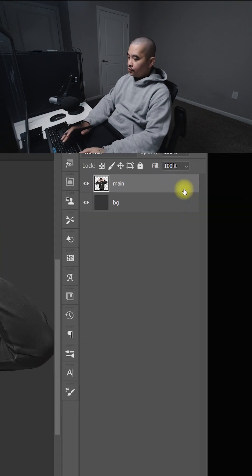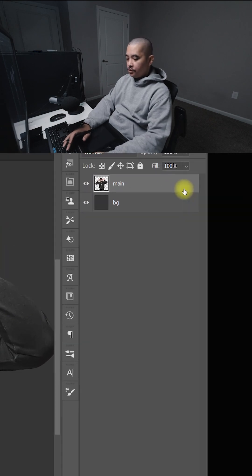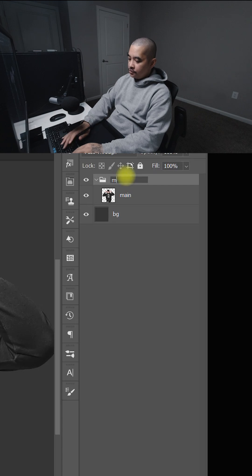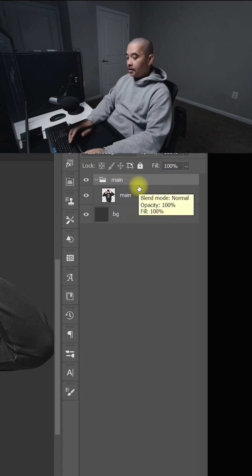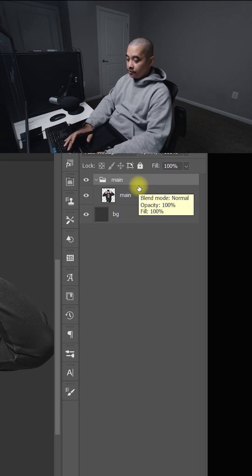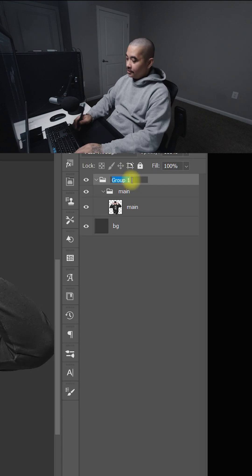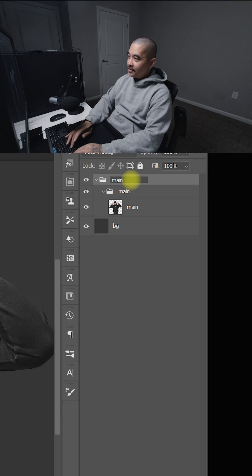First thing I like to do is group the main image. So I'm going to do Ctrl+G, rename that to main, and then I'm going to group it again. So I'm going to Ctrl+G again, then I'm going to name that main.